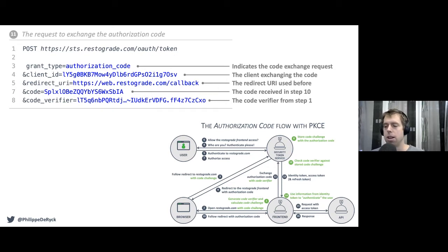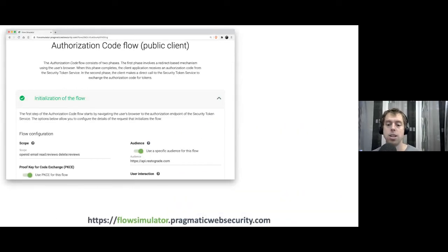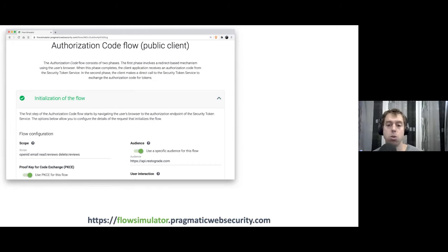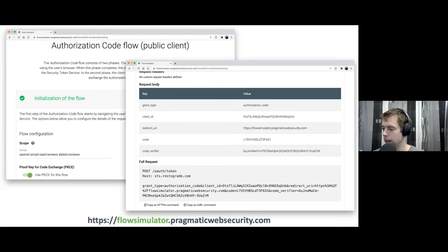If you want to dig deeper into these flows, there's an application at flowsimulator.pragmaticwebsecurity.com where you can simulate OAuth flows step by step with all values and parameters visible. In a real application, everything happens behind the scenes, so this tool helps you visualize all the steps.